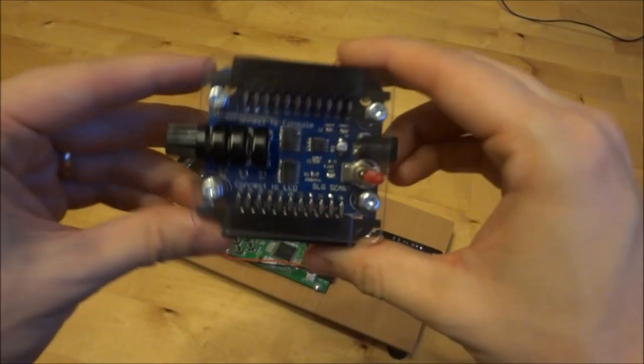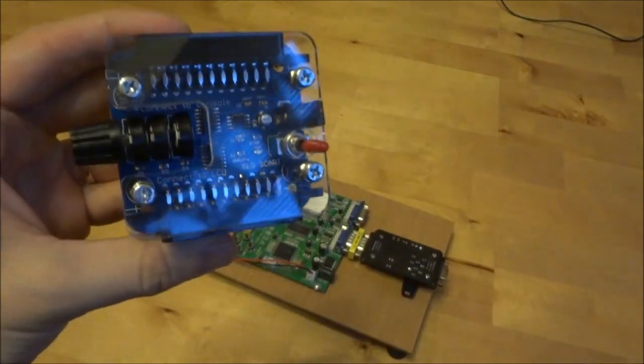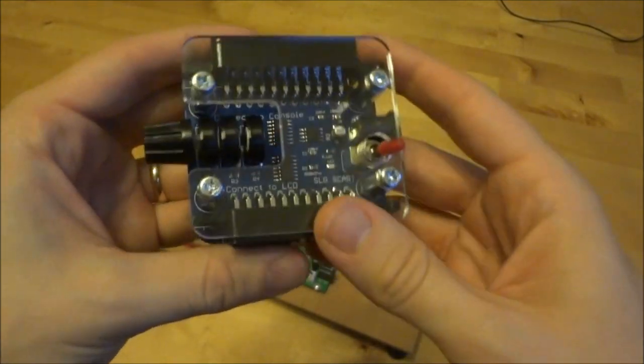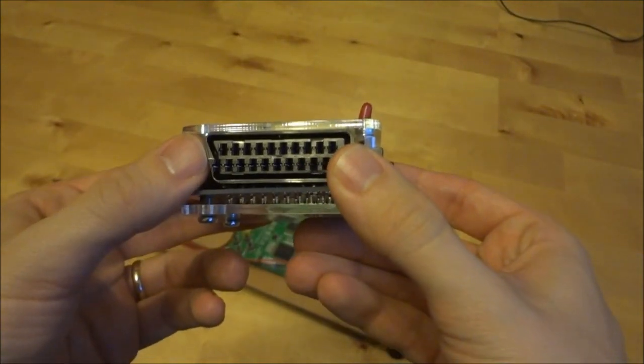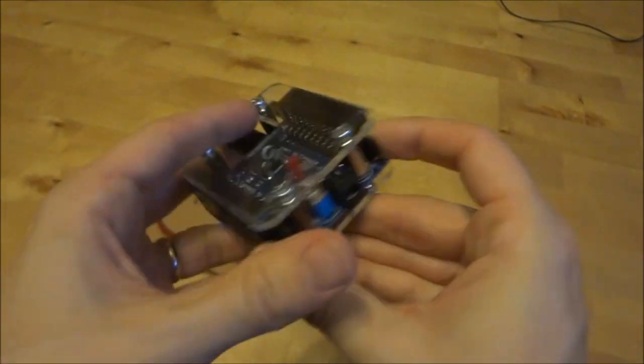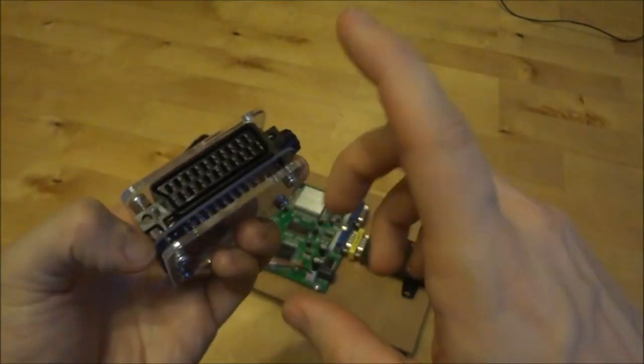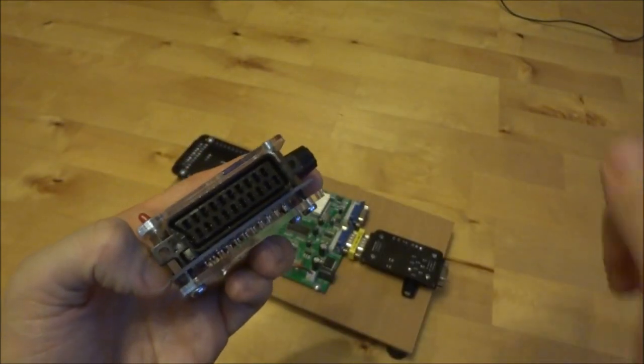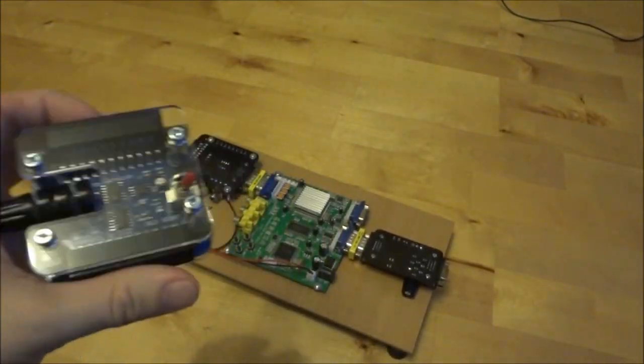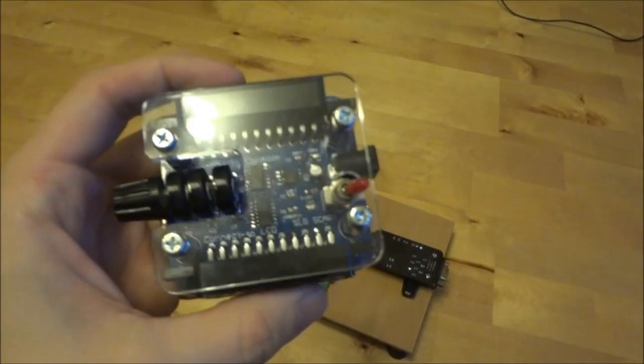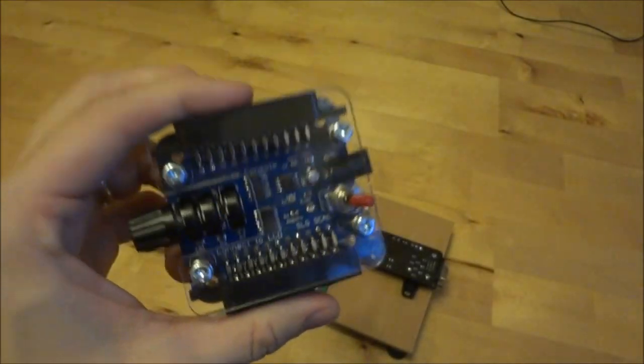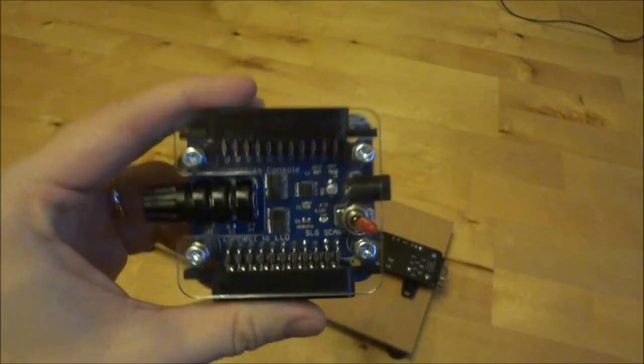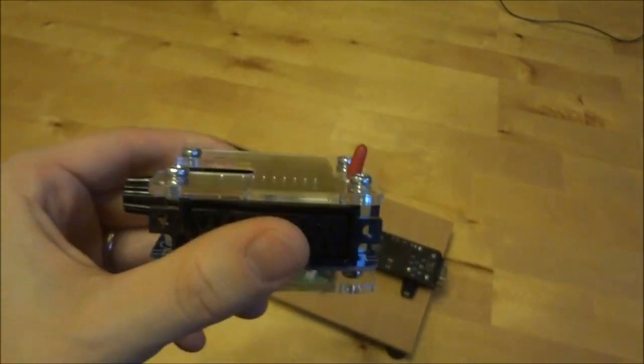Arcade Forge also make this. This is called the SLG SCART. And what this does, is it takes a SCART signal in, adds the scanlines, SCART signal out to your television. The problem with this, is because there's no scaling going on. It adds the scanlines before it scales.